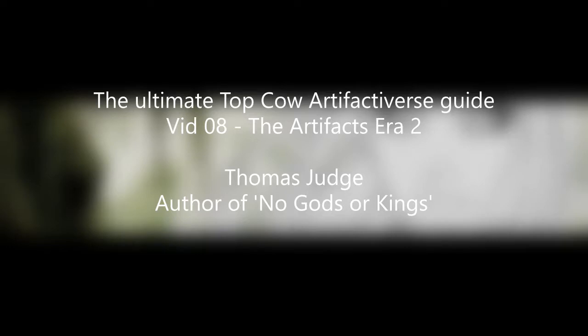Today is the eighth video, video 08, walking through the Top Cow Artifactiverse or as some of you may consider it, the Witchblade universe.